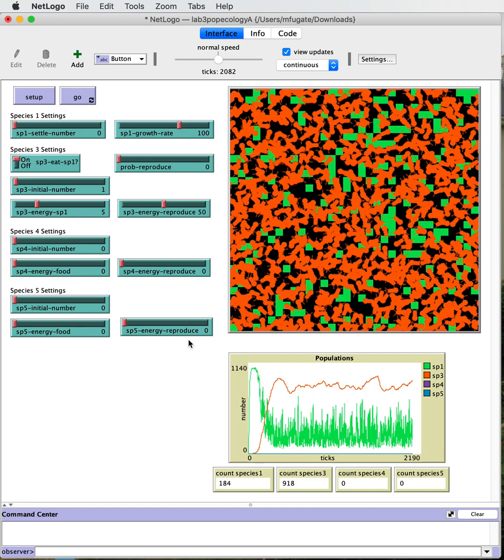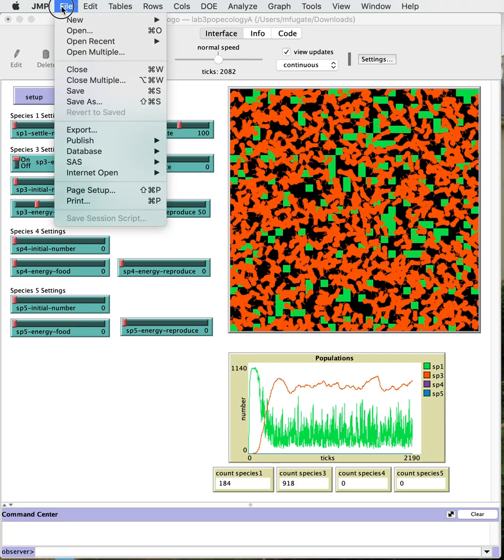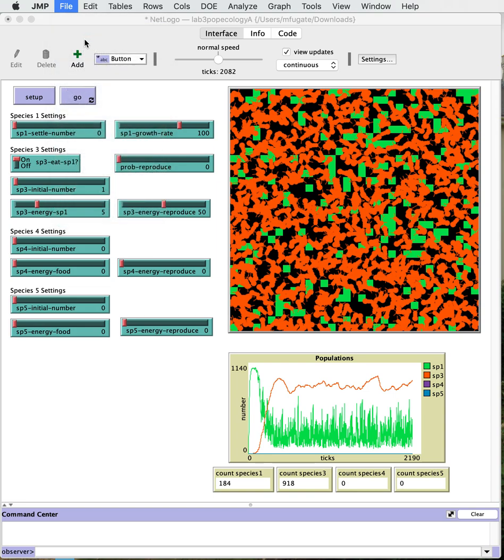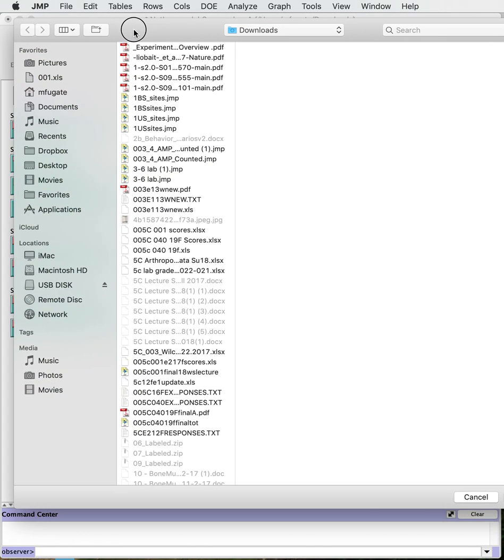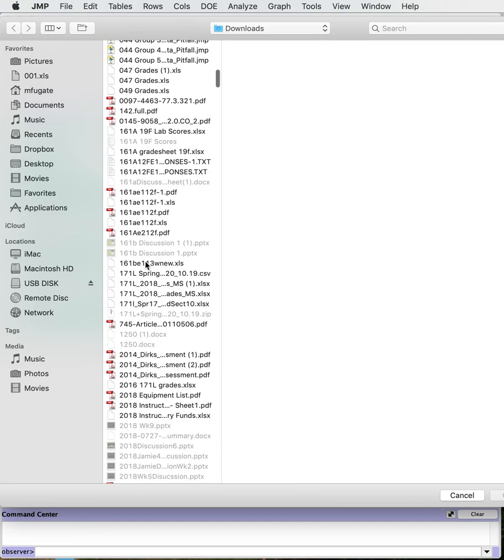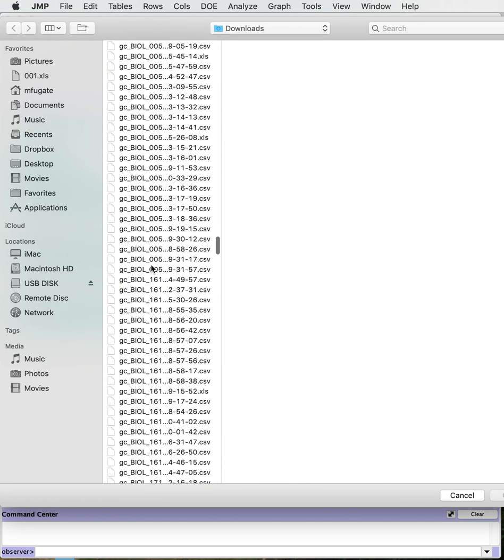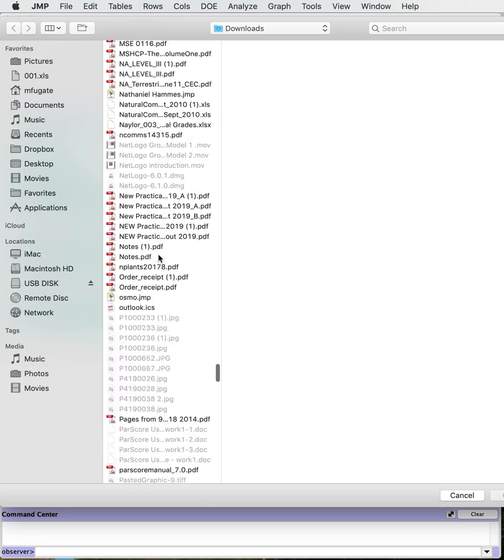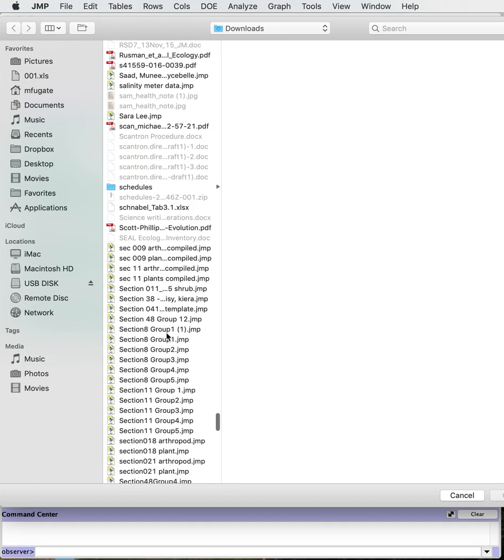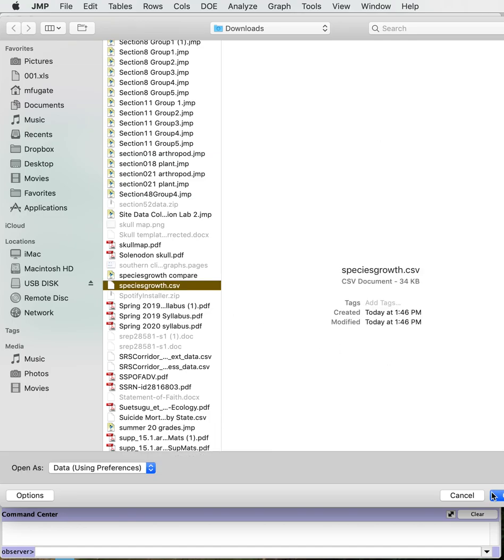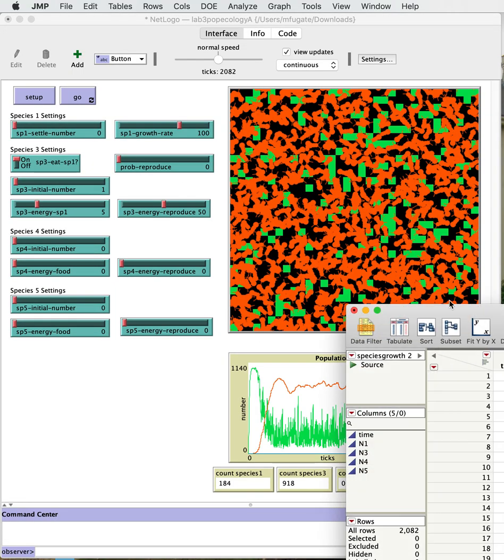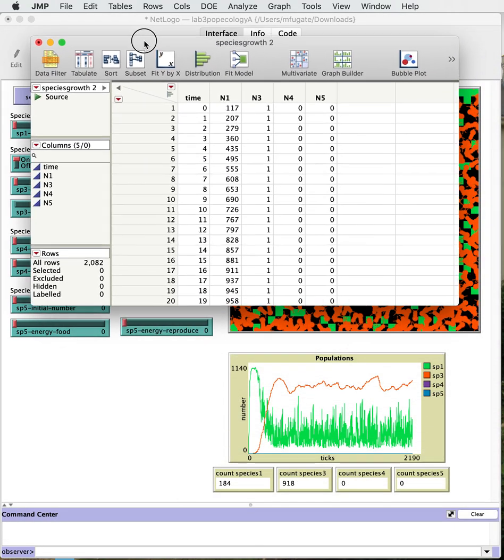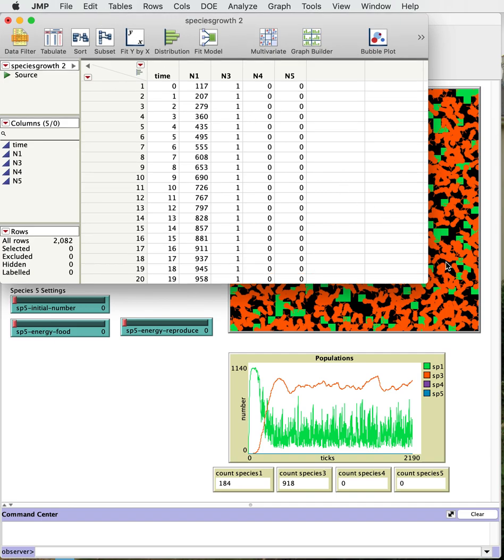So let's open up our output file. The one thing because we've been there before we could have gone just to the open up the recents, but we'll cruise down and find our species growth. There we are, let's open this up.